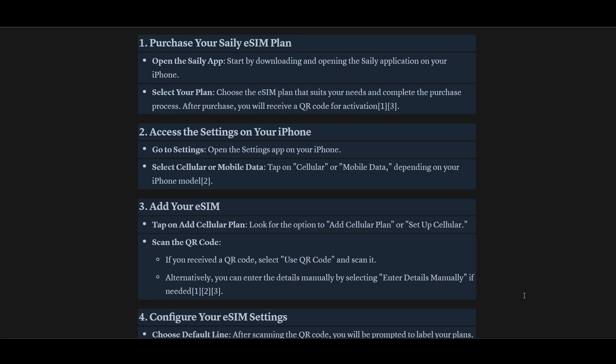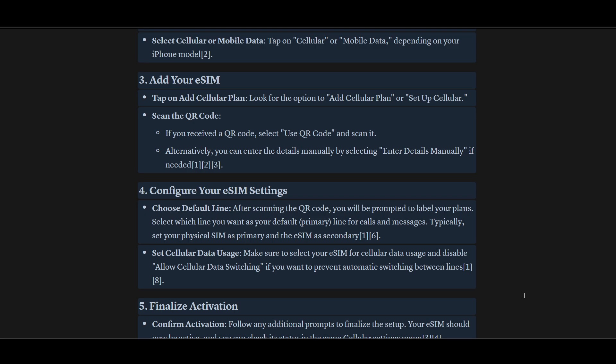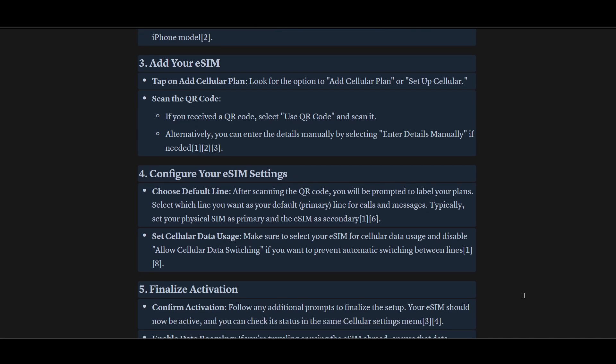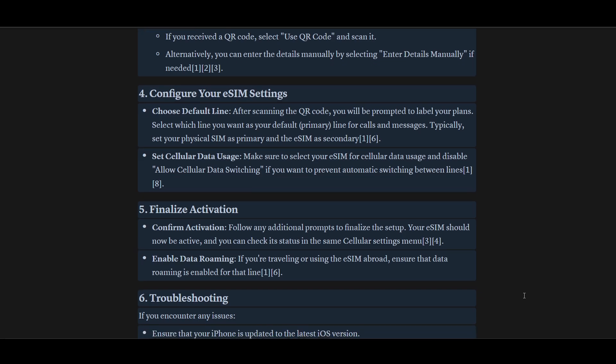Once you scan the QR code, it will ask you to configure your eSIM settings. You will be prompted to label your plan and select which line you want as your default line for calls and messages. Right after that, proceed to final activation.